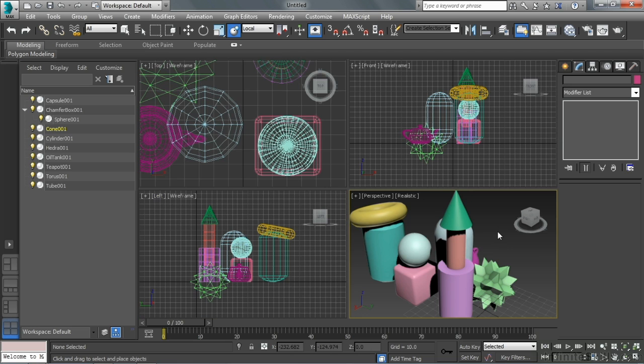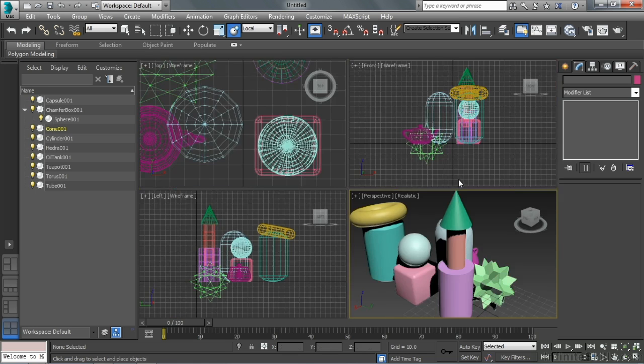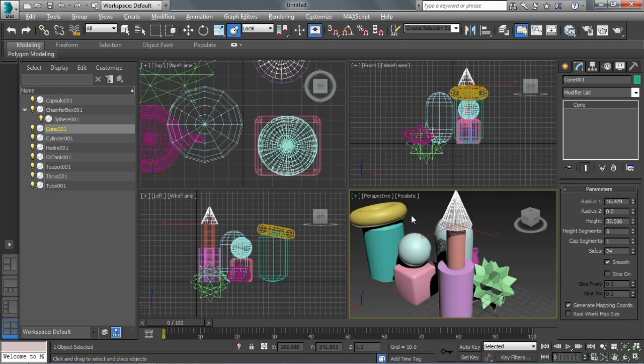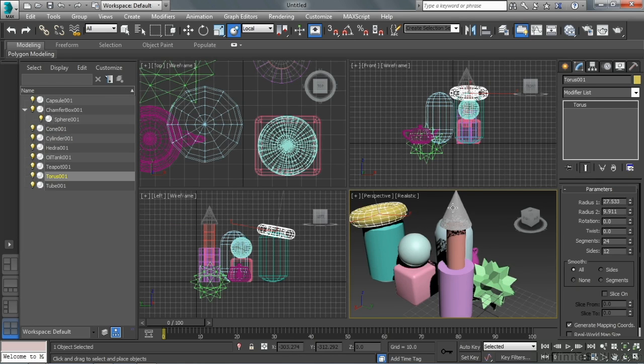Then from there, Alt-W will toggle the full screen view. If I have an object selected, Alt-X toggle see through, so I can see through that object to another object. It also turns it back off.